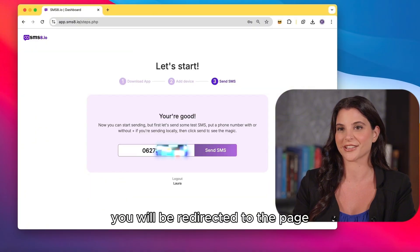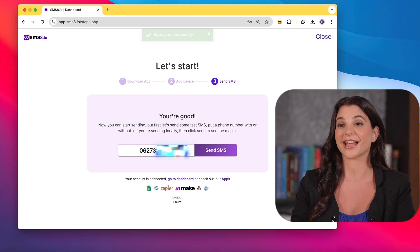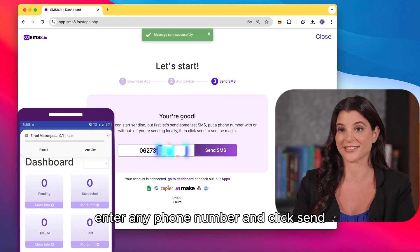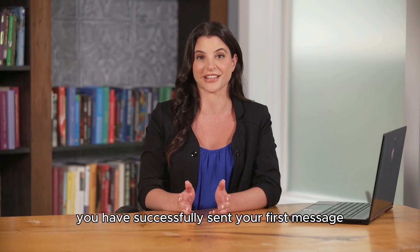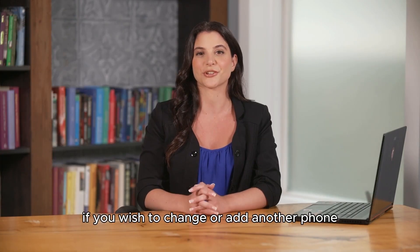You will be redirected to the page for sending a test message. Enter any phone number and click send. Congratulations, you have successfully sent your first message directly from your phone.